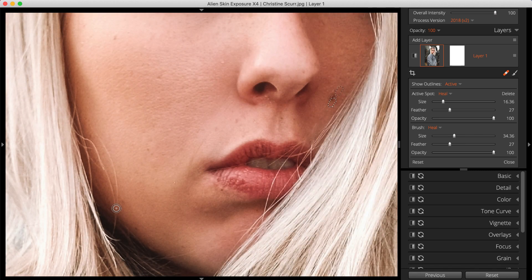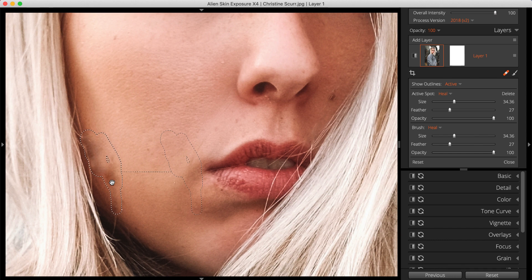Larger regions can easily pull in adjacent tones like other hairs, details, or highlights which can introduce unwanted texture.